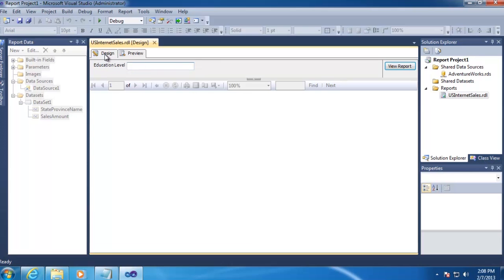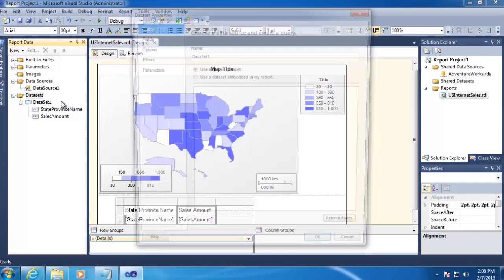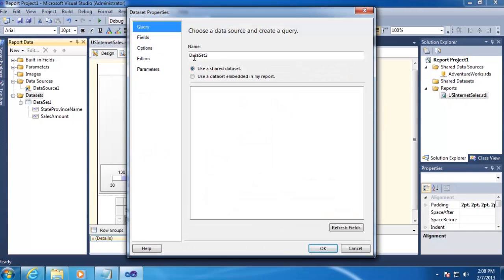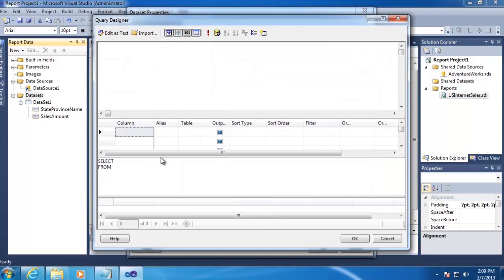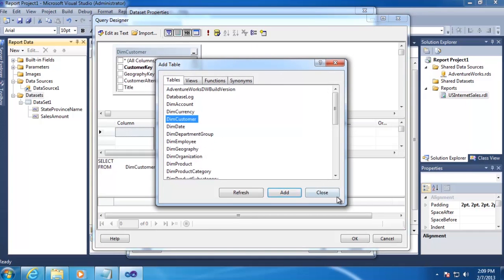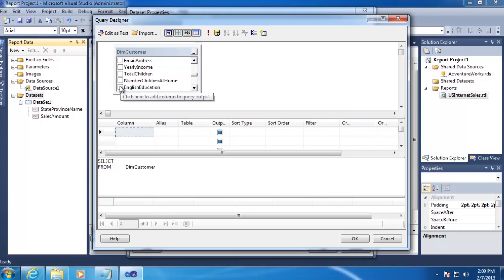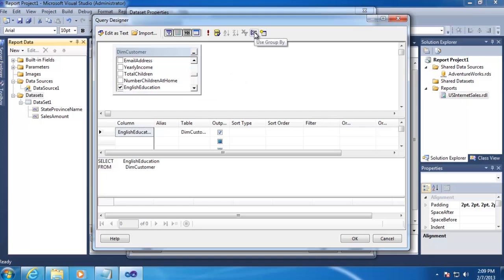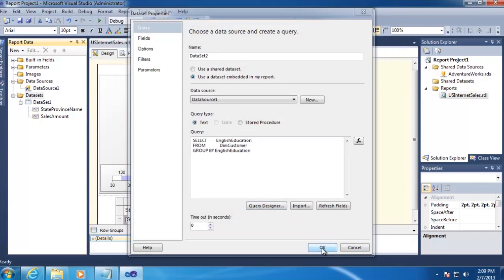So if we go back to Design and back to Data Set, right-click on it and click Add Data Set, we're going to again use an embedded data set. Select our data source, open Query Designer. This time we'll just add the DimCustomer table and English Education as the column. And we're going to select the Group By button to show distinct values, then click OK, and OK again.